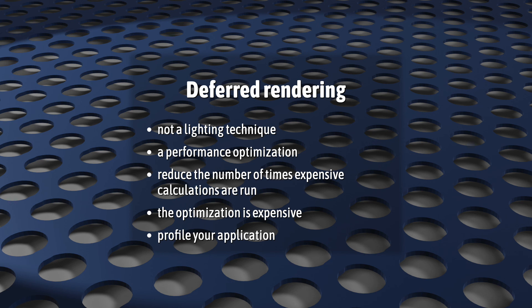And that the optimization is quite expensive all by itself. So, by all means, try it out, but profile your application and see if it's worth it.